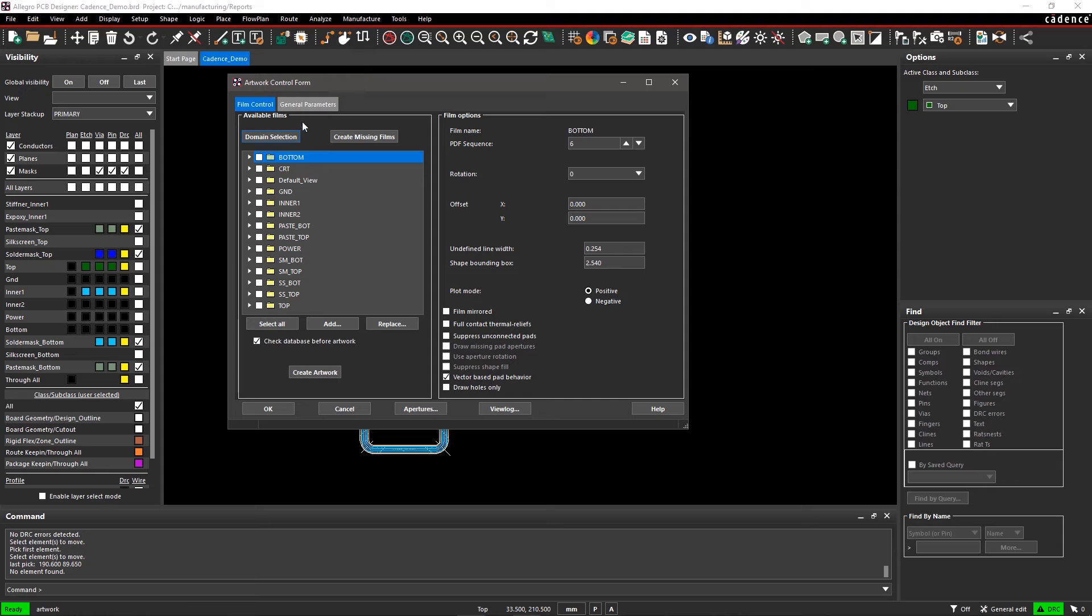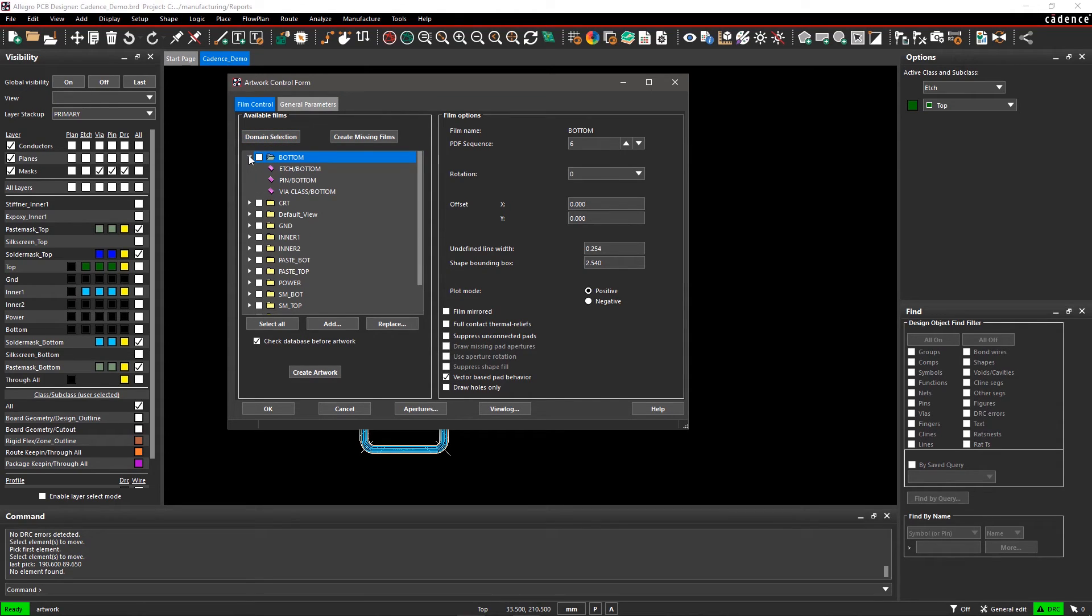Expand Bottom to see subclass entries that will be included in the manufacturing files. The tool lists default class and subclass layers, and you can add more layers if required.